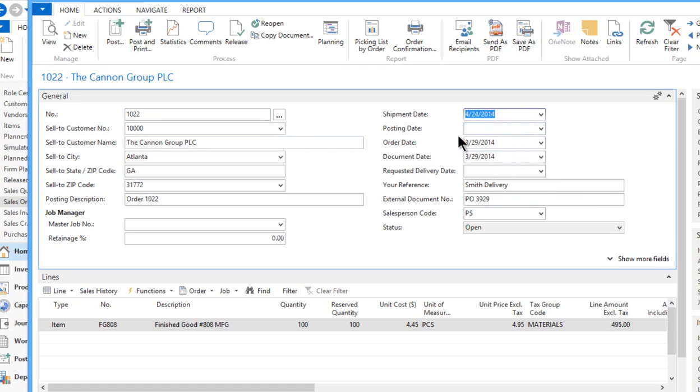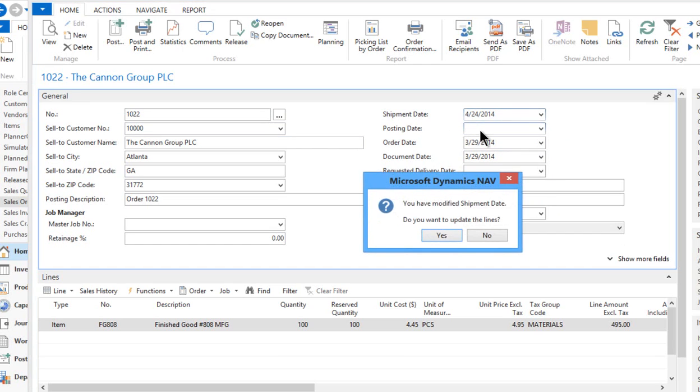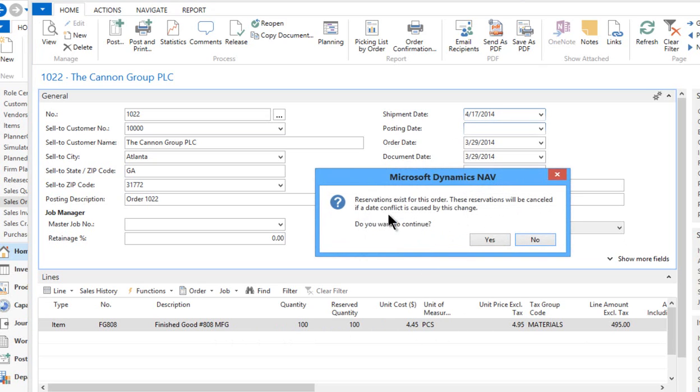So remember this date. In fact, I'm going to write this down: 4/24/14. So we're going to push that out. Now when I move off that date field, it says you've modified the shipment date. Do you want to update the lines? That's down here in the lines, and of course we do. So let's go to the lines.